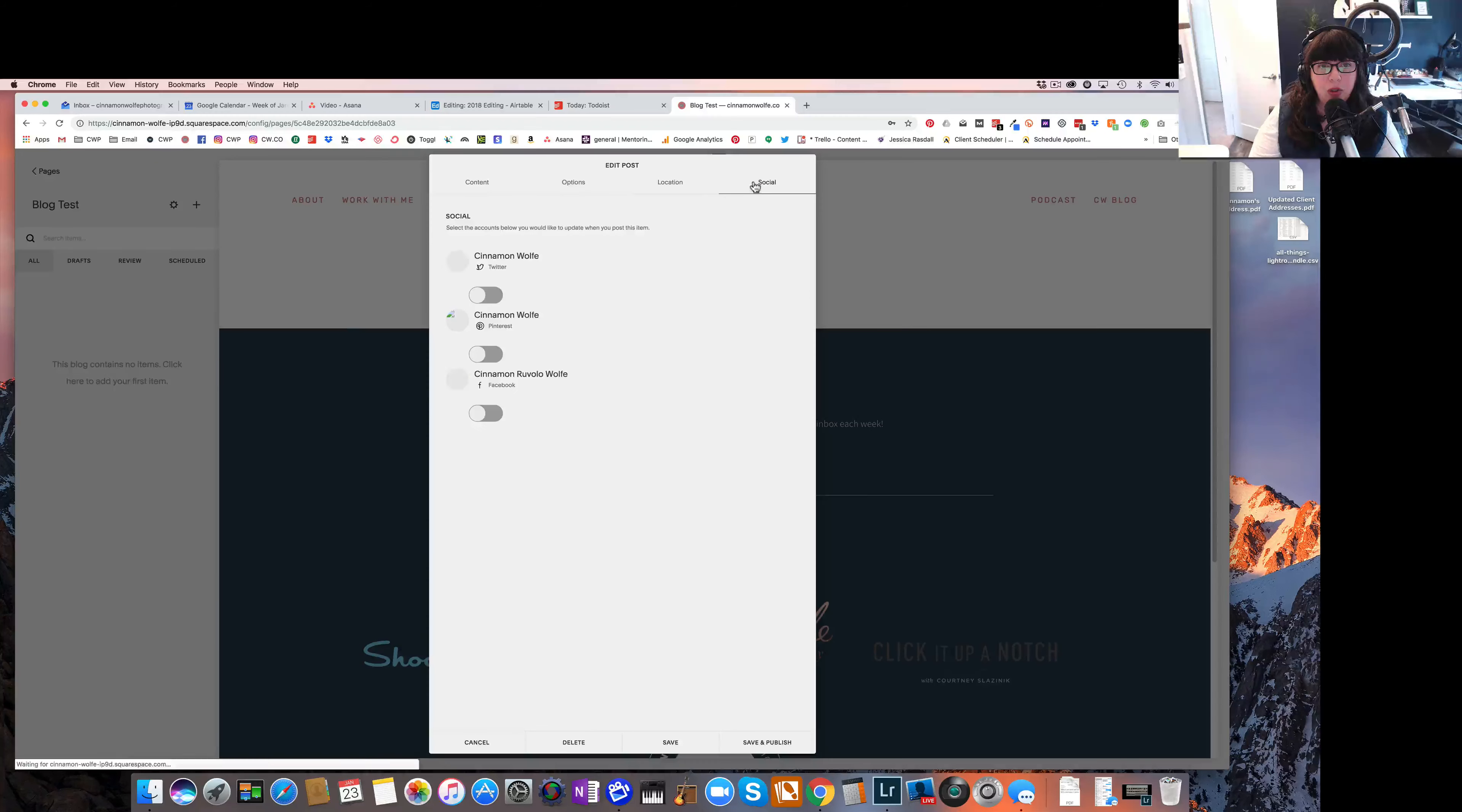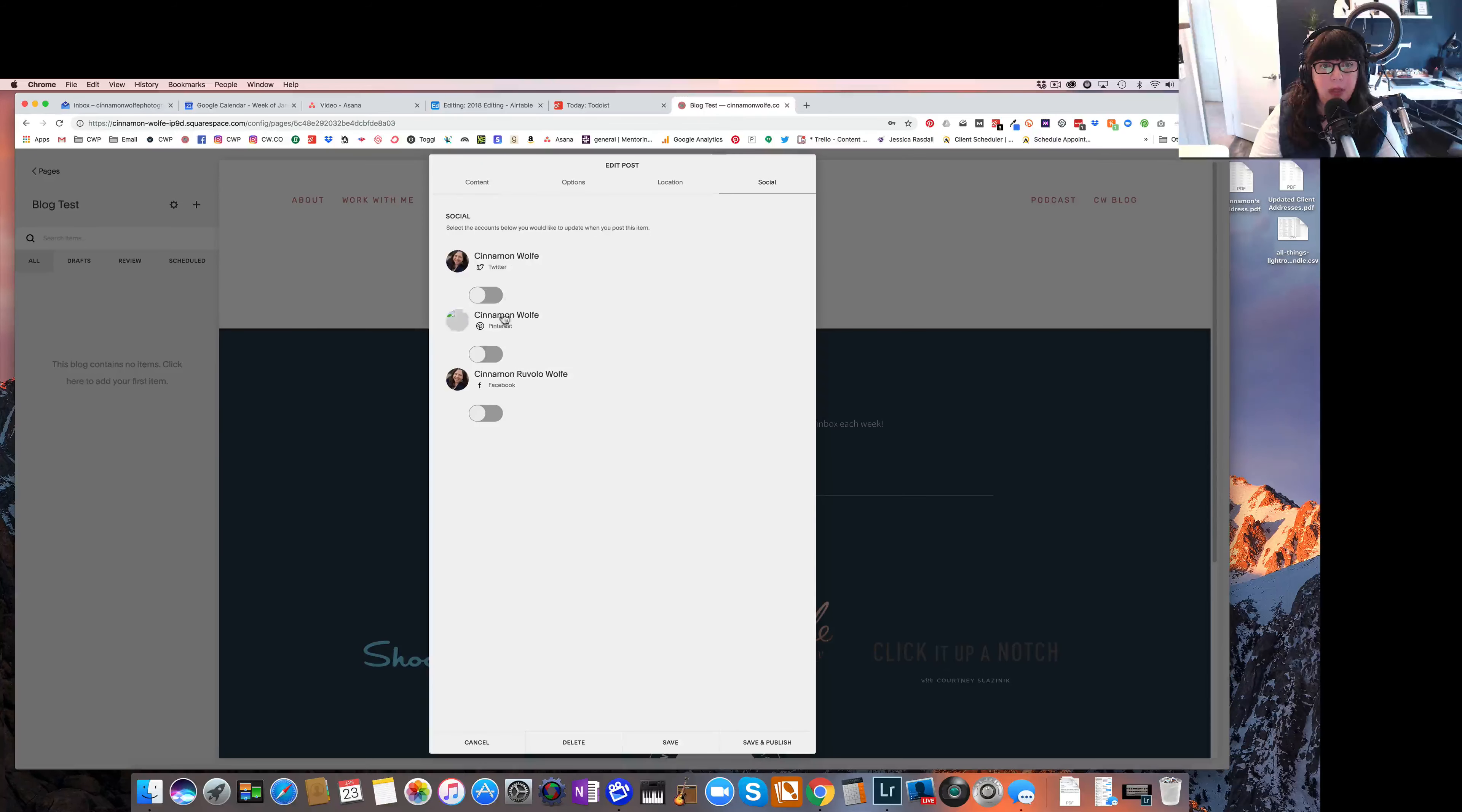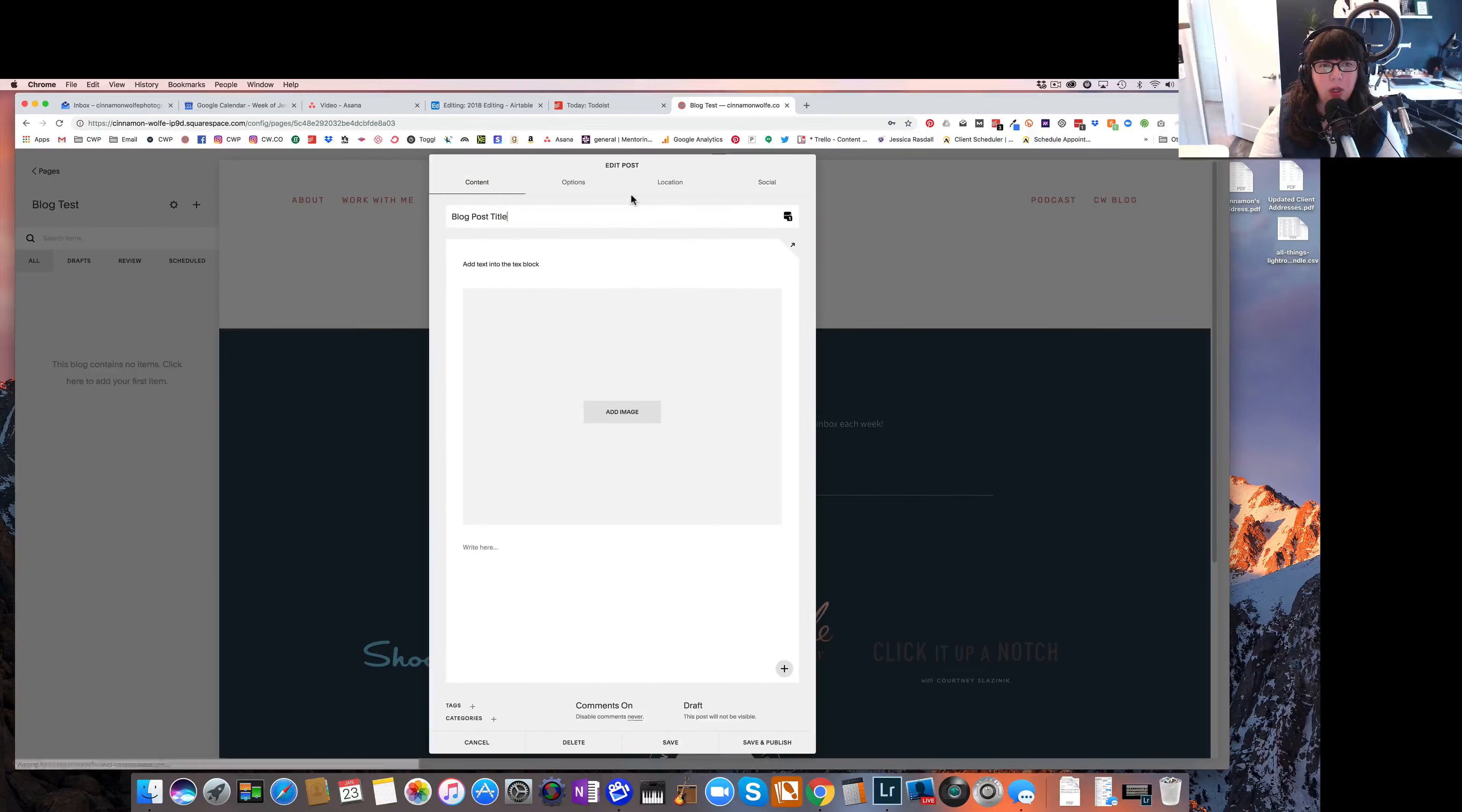And then on social, you can indicate that you want your blog post when published to post to your different social media sites, if you have those indicated. If you do click them yes, you will be given the option to add some additional text that will go with that post when it's published on those different sites.